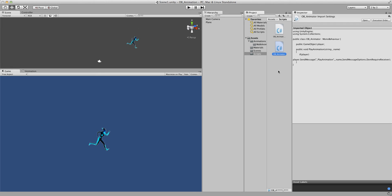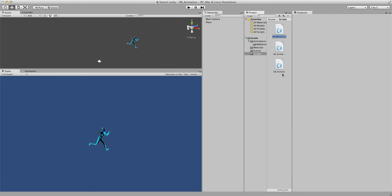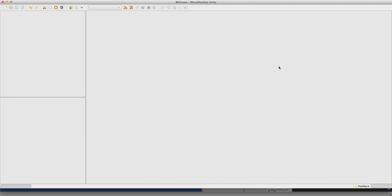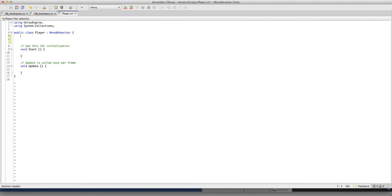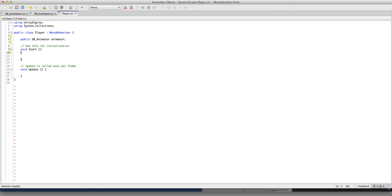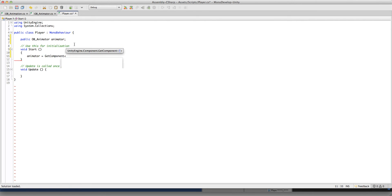Now we're just going to test it. We're going to create a C# script called HoldPlayer. We're going to create a variable here: public ObAnimator, and we're going to call it animator. Void Start — we're going to set it.